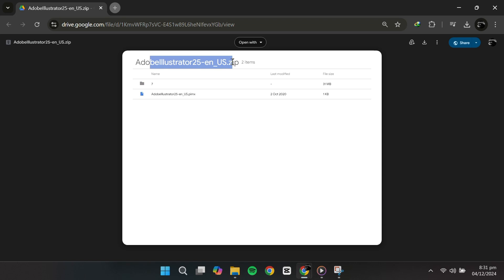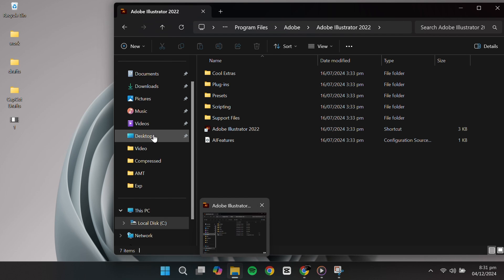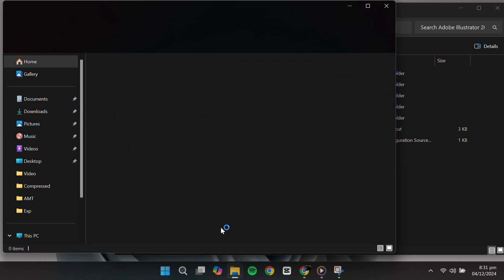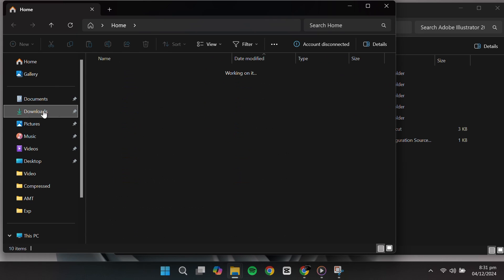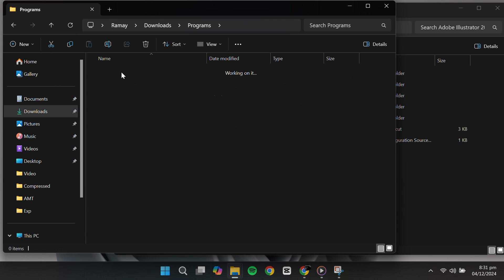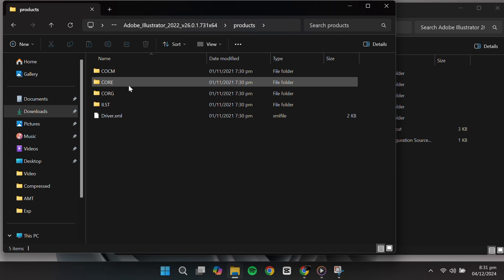You can also find the Language Pack if you have the Illustrator setup files. Open the folder, go to Resources, then Products, and select your language from the available options.